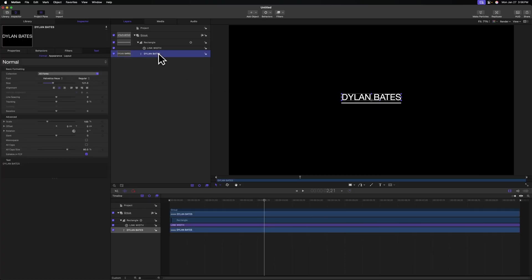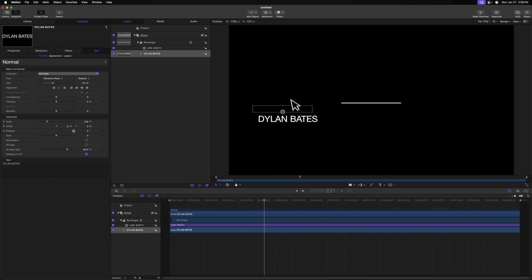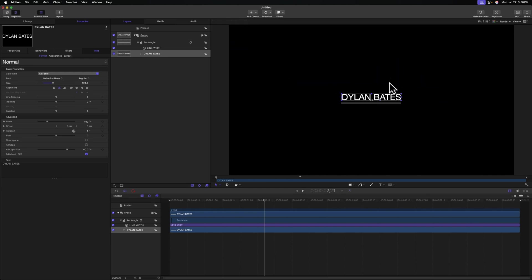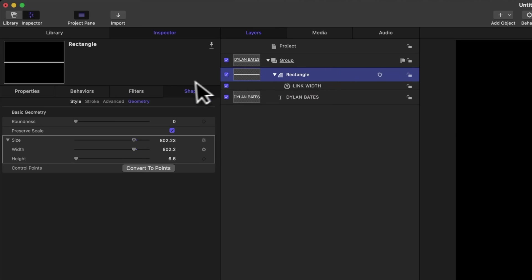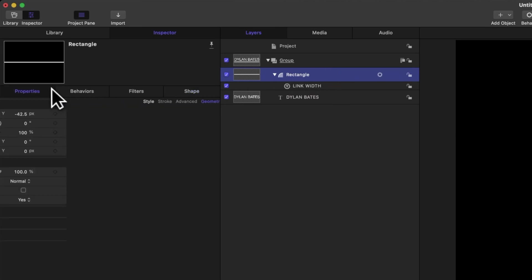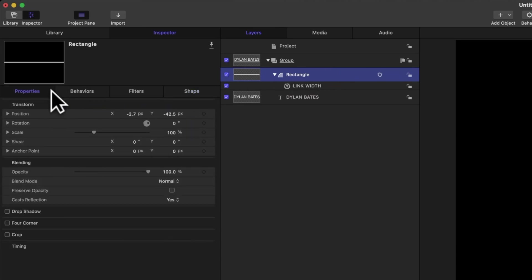But we're running into a significant problem. If I were to take this text and move it around on the screen, you'll notice that that line is not going with it. Selecting the rectangle, we can go on over into our properties and you'll locate the position parameter.